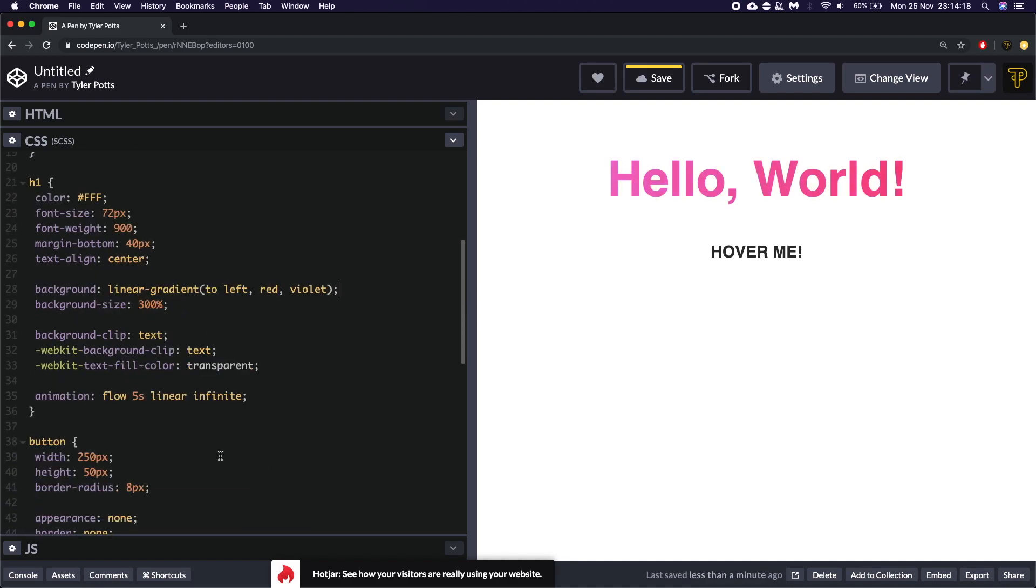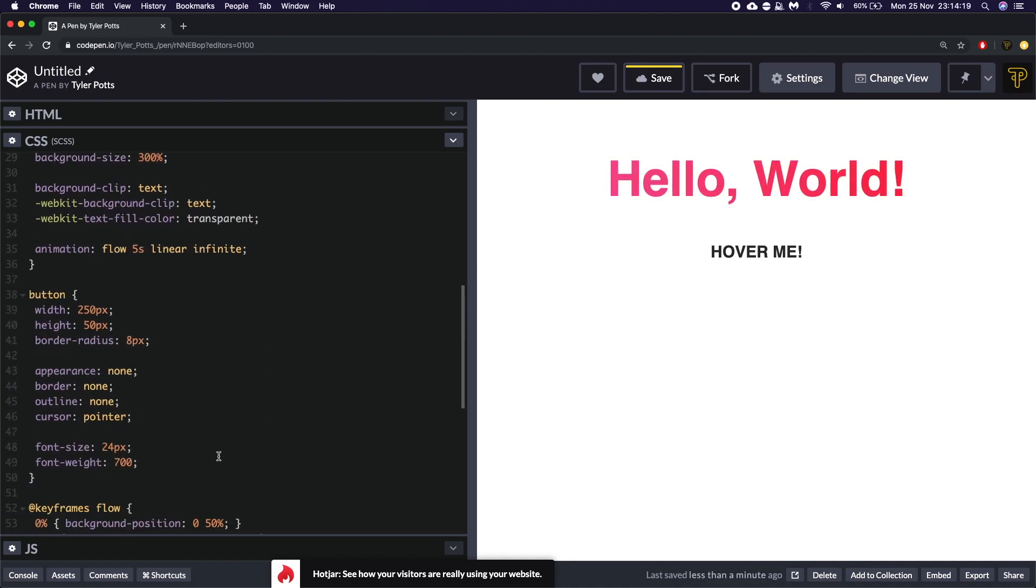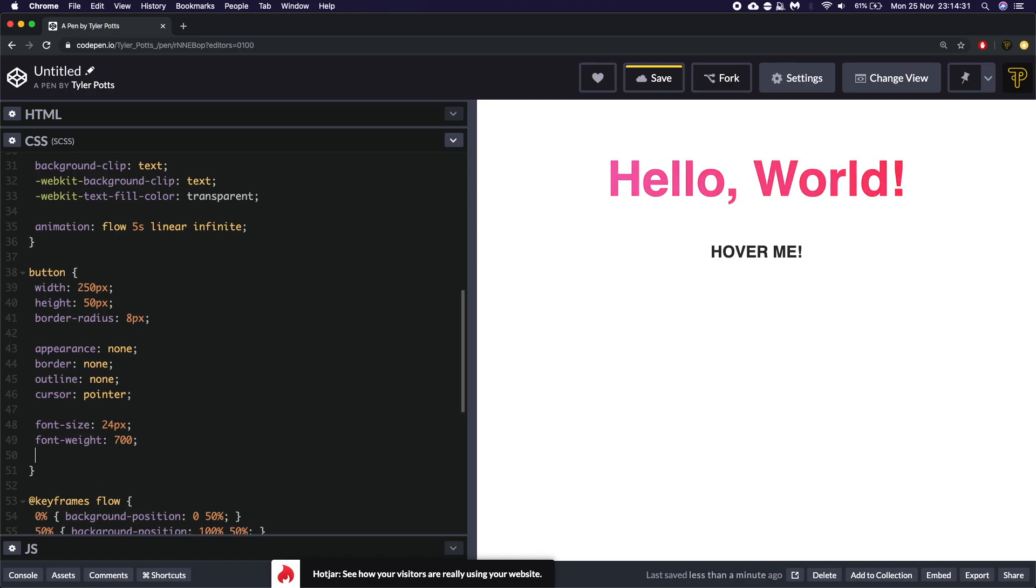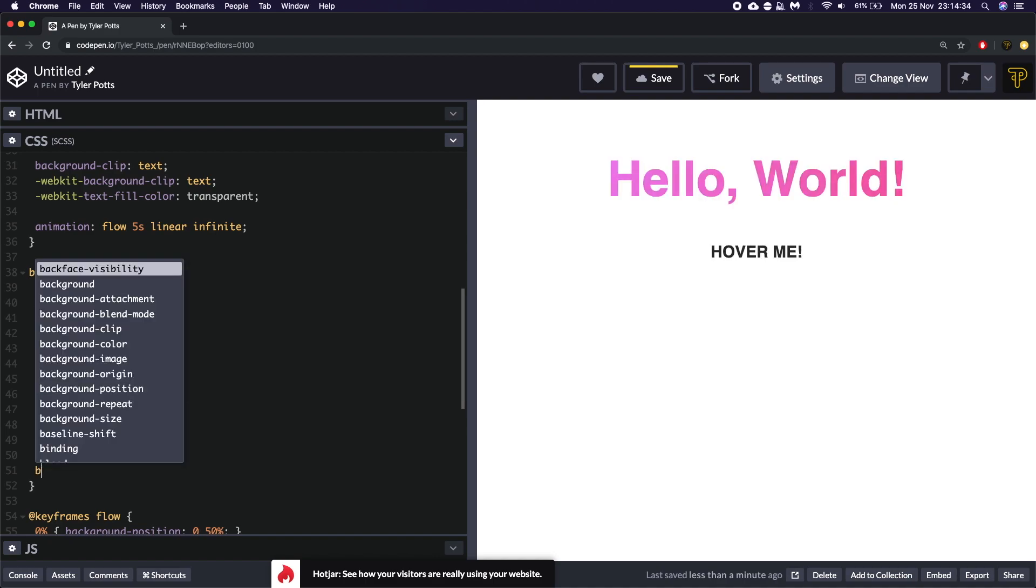Now let's do the my favorite part which is the button. So animating the button is actually different. We ain't going to be using keyframes. This will be using a hover effect. Now to get this effect we need to do what we've kind of done above.